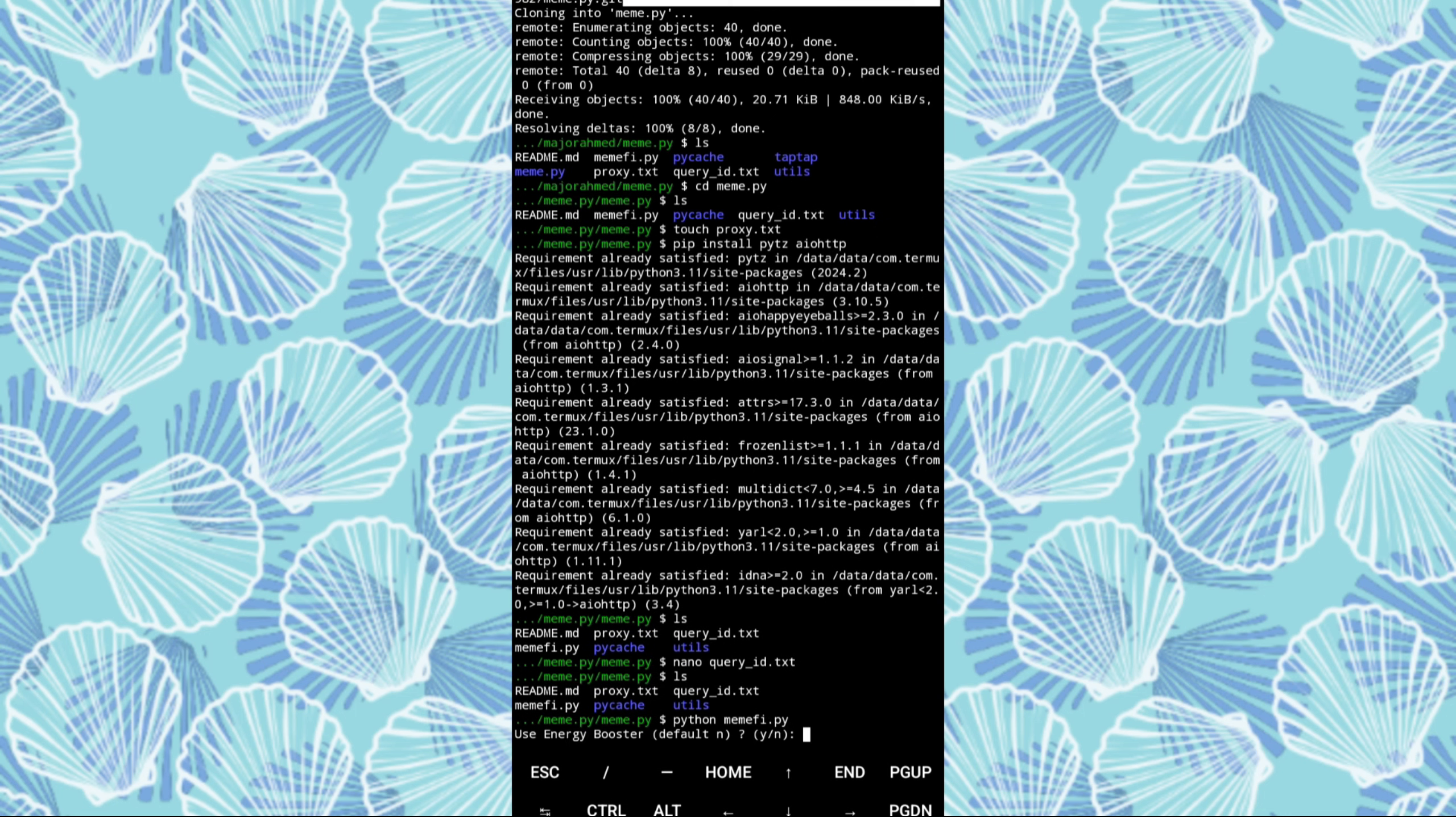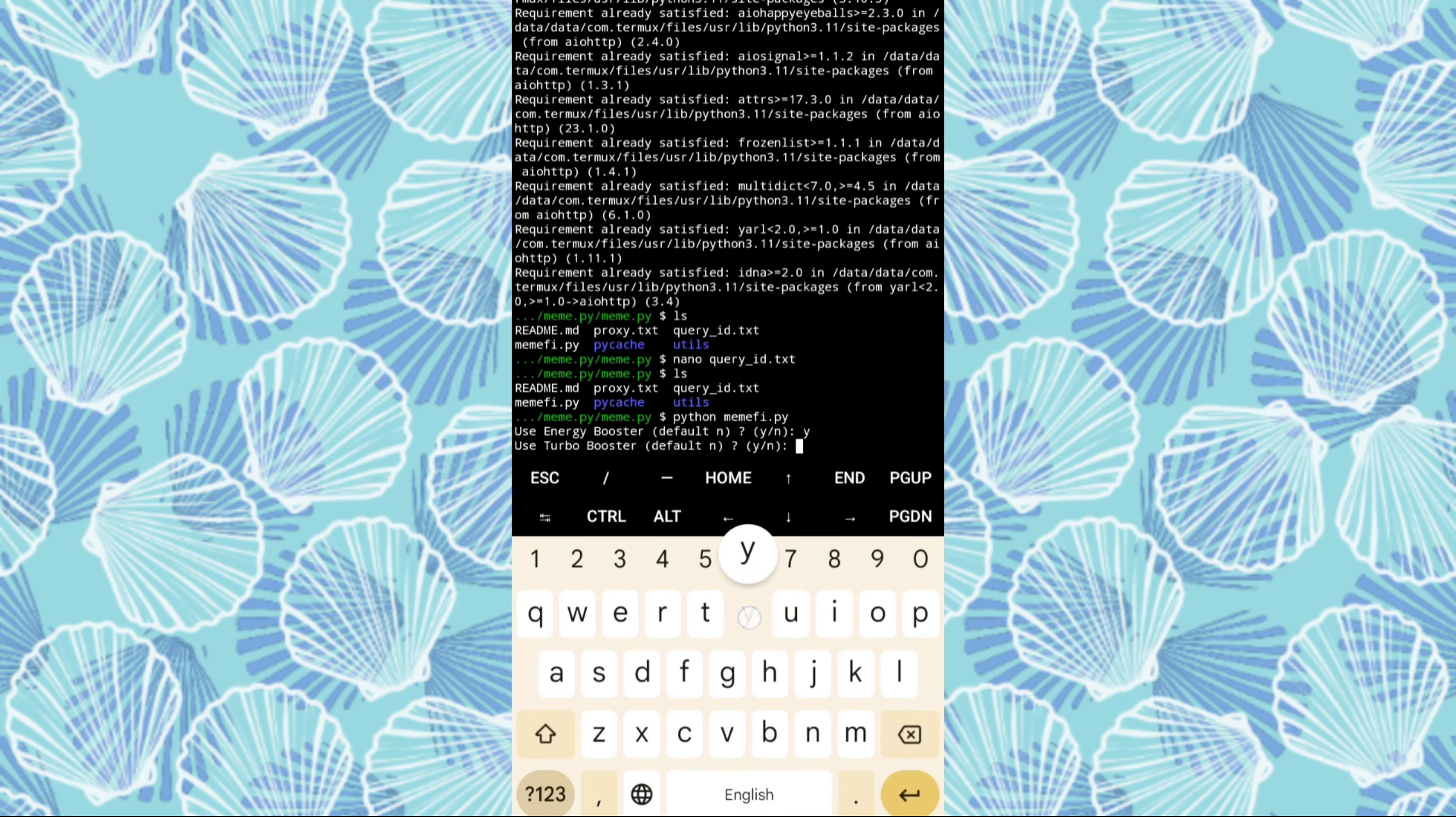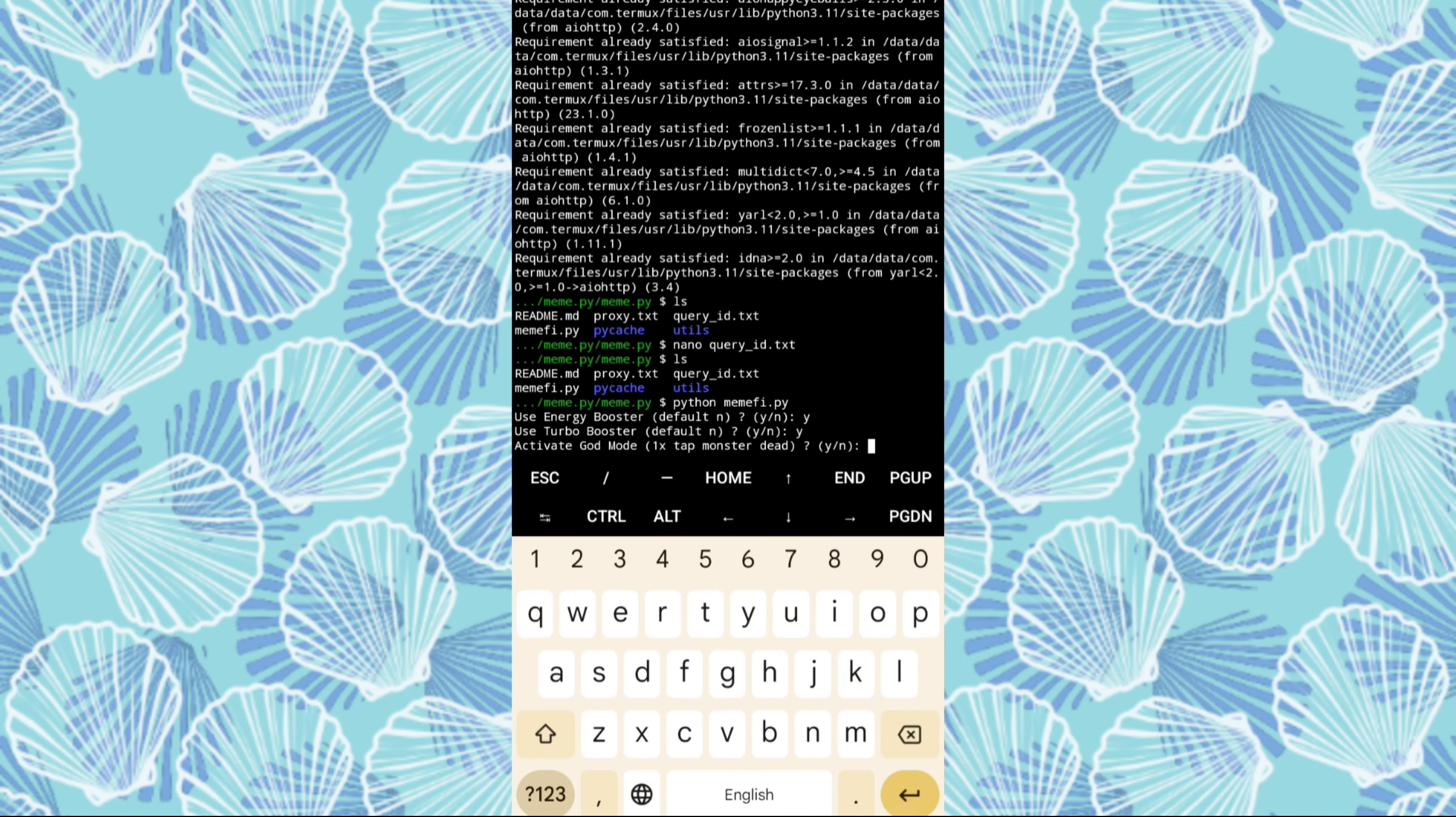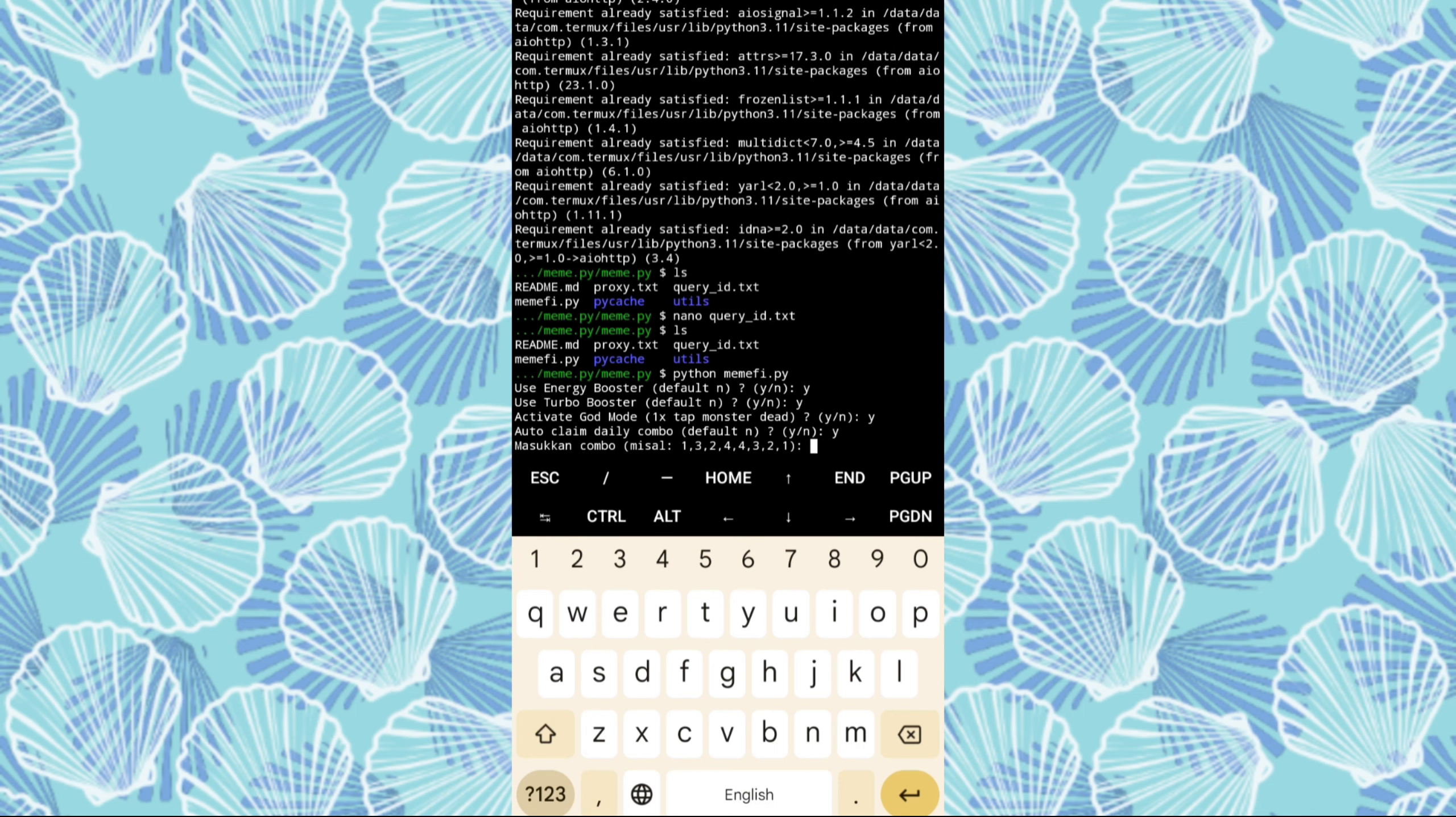Good luck to everyone as you embark on this mining adventure. Once the installation of the script is complete, open it just as demonstrated in the video and pay close attention to any necessary adjustments.